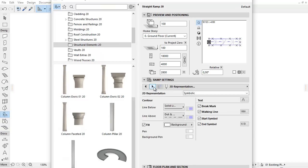The new 2D Representation tab page helps you set up the appearance of the ramp in the floor plan.